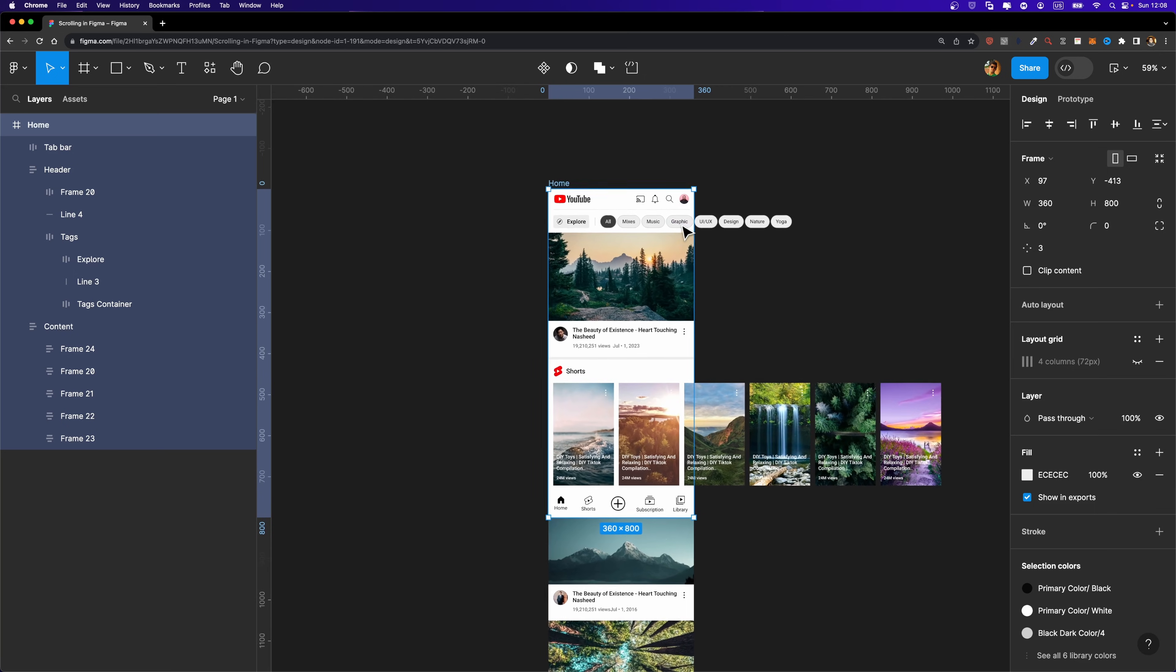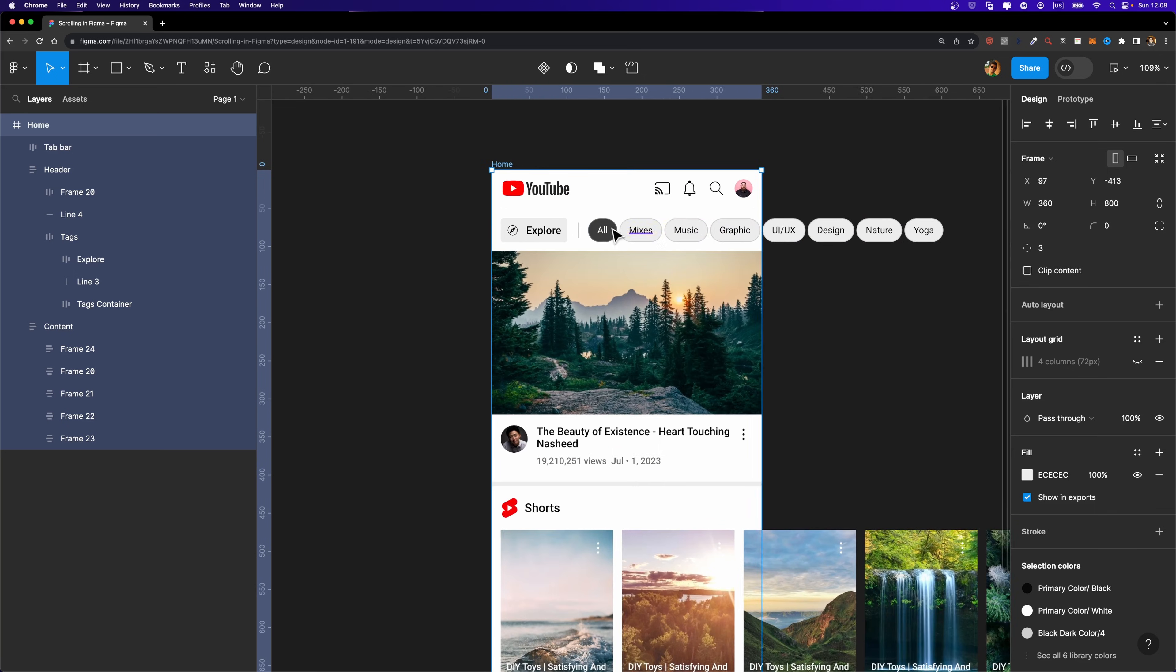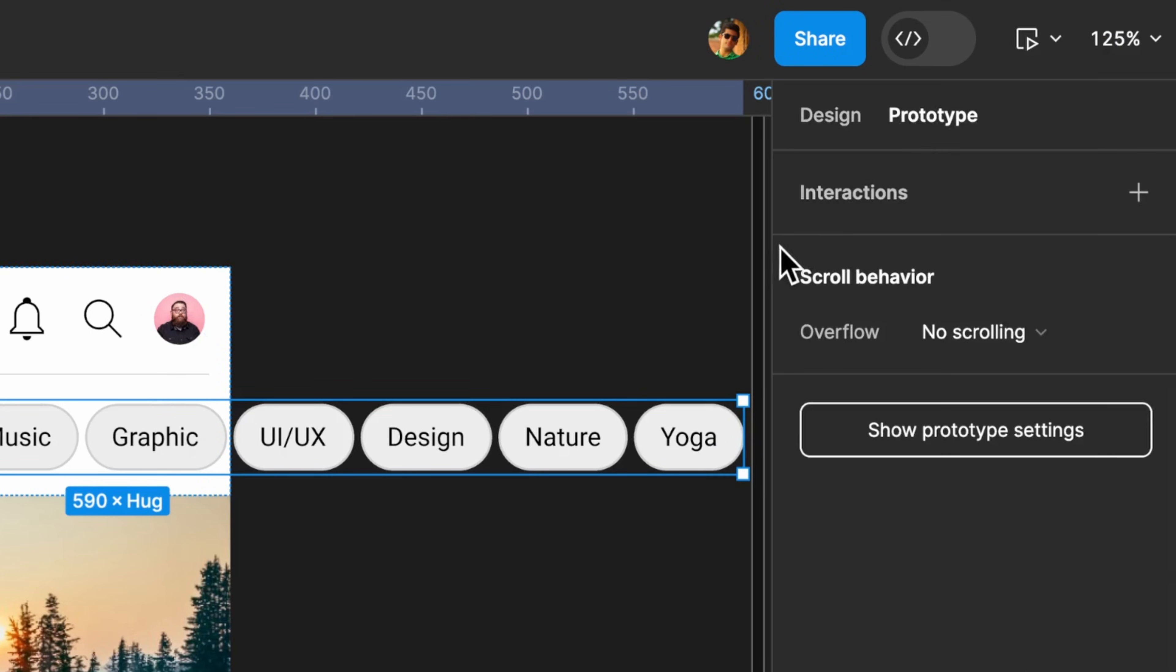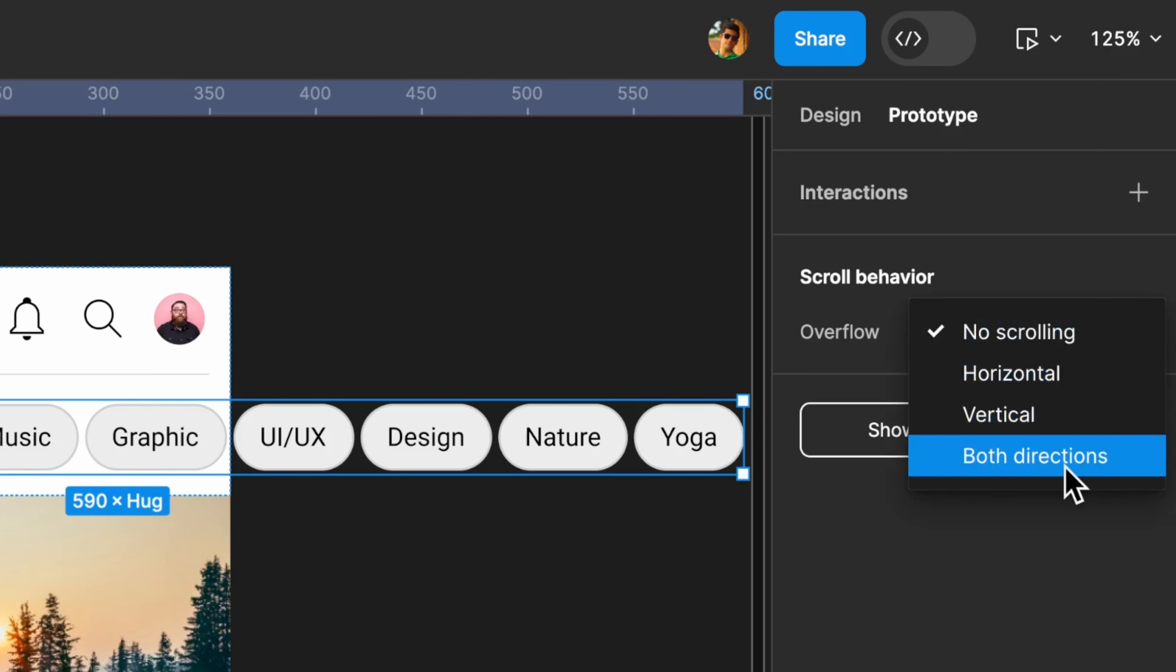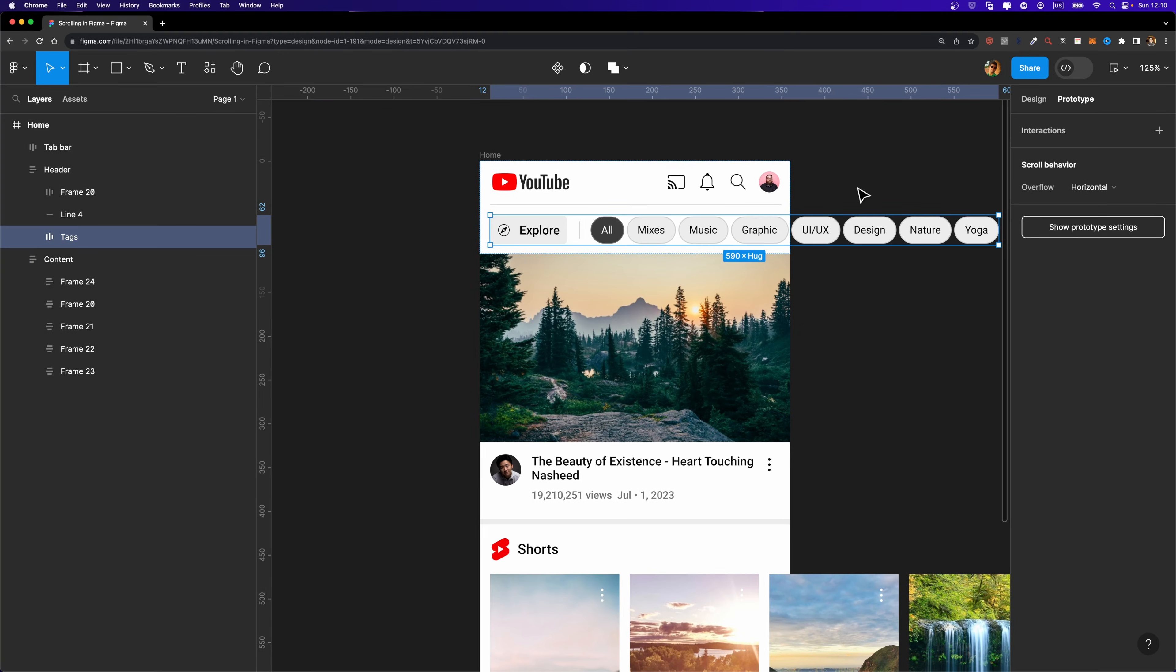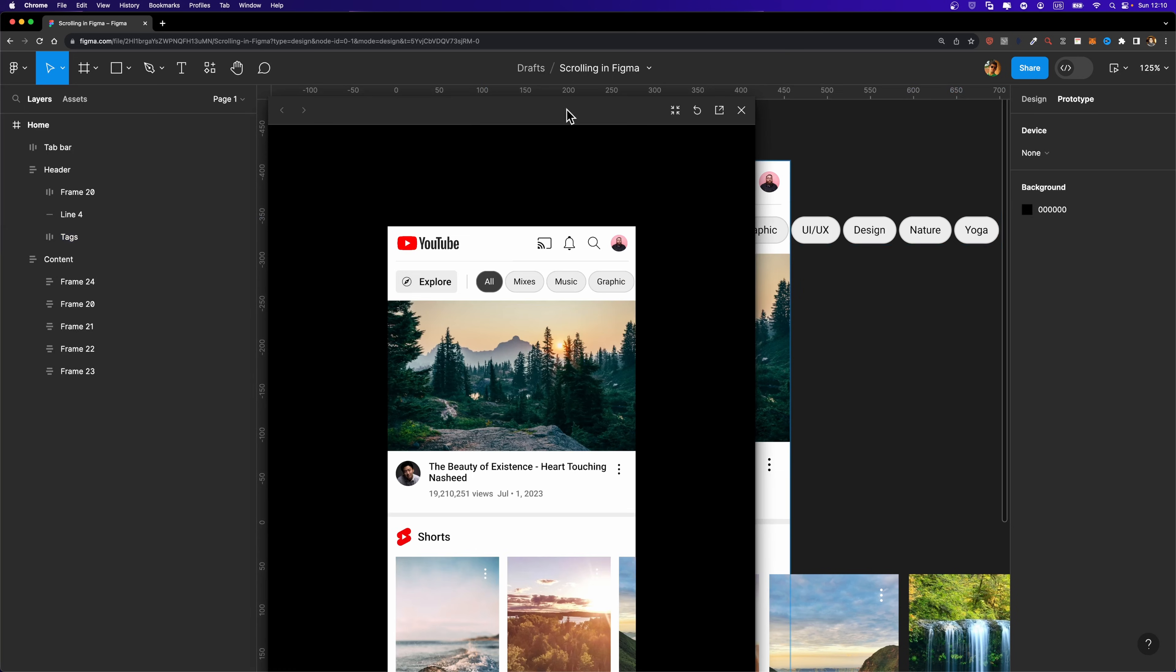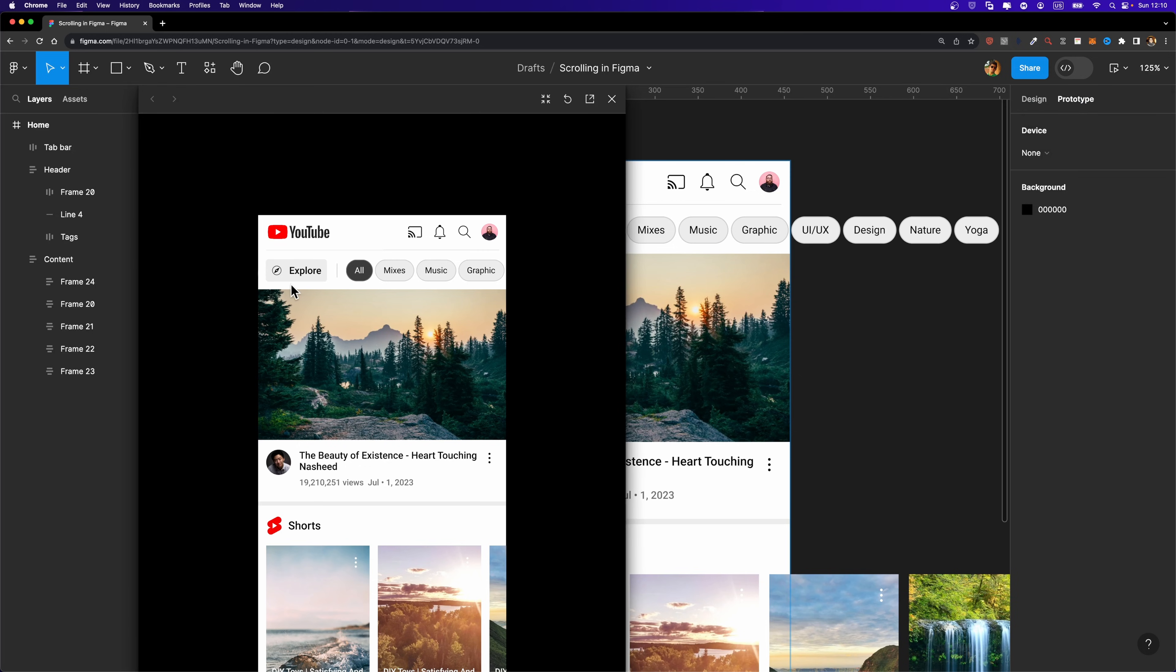So let's start by making this section scrollable. If I select this tags frame and head over to the prototype tab, here you'll see we have this scroll behavior section. And we have this overflow option that is set to no scrolling by default. If I just open it up, here I have three different options: horizontal, vertical, and both directions. Here we want to have a horizontal scroll effect. So I'm going to set it to horizontal. And you might say it should work now, but that's not the case. Let me prove that to you. I'm going to hit shift and space to preview my design. Alternatively, you can just open up this drop down menu and click on this preview. And here, if I try to scroll it, you'll see that it's not working. Why? Because we need to do one more thing to make it work.